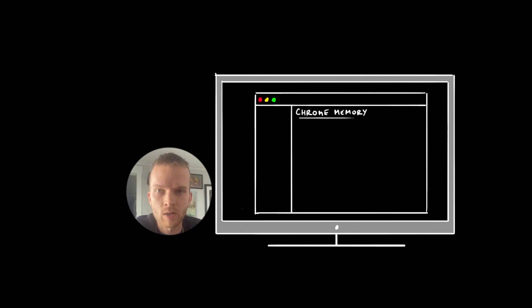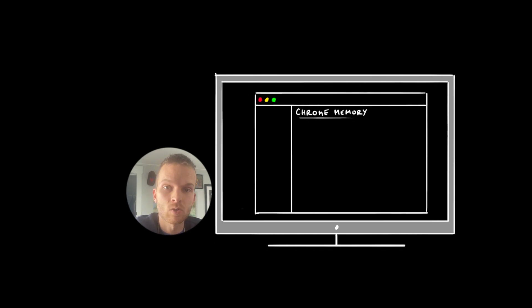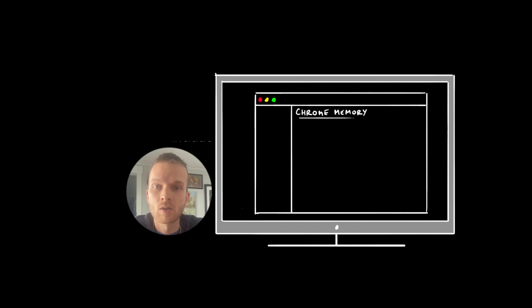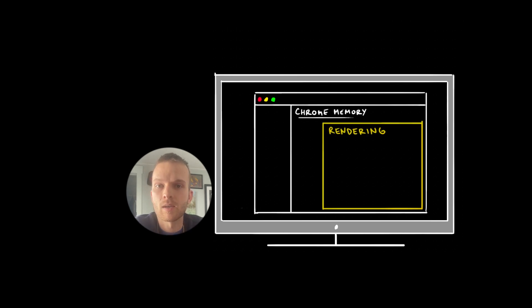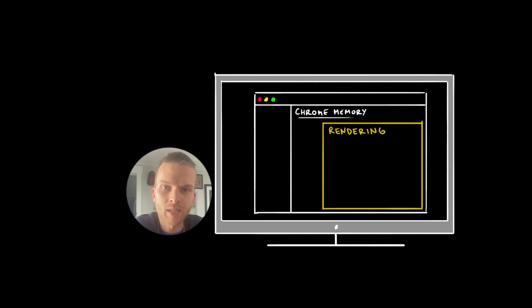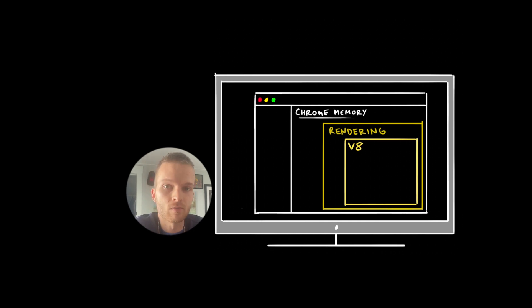So every browser, whether it's Chrome, Firefox, Edge, whatever, delegates a portion of its memory space to the JavaScript runtime environment. Basically every browser's code includes something called a rendering engine. In Chrome, it's called Blink, part of which is the V8 JavaScript engine.